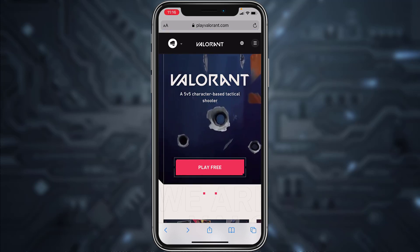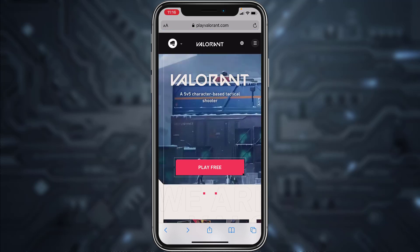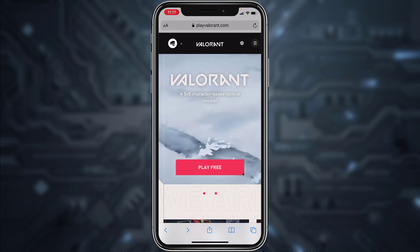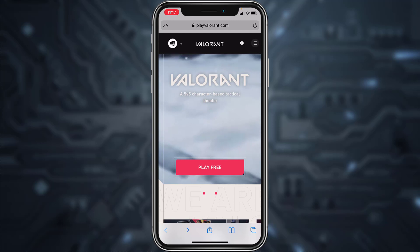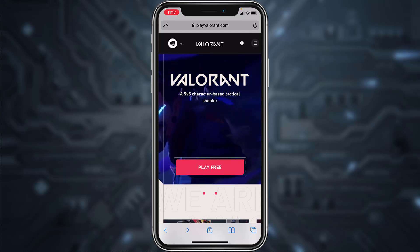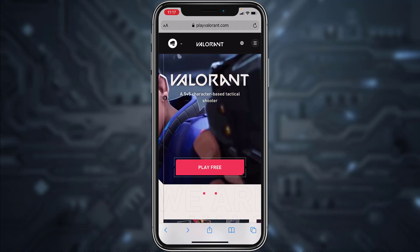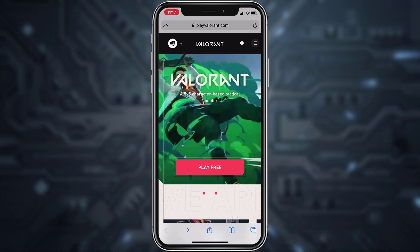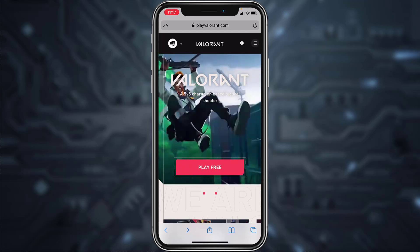Hey guys, welcome back to another tech tip and guide video. In today's video, I'll show you how you can recover your Valorant or your Riot account. You can do this process from both your PC as well as your mobile device.